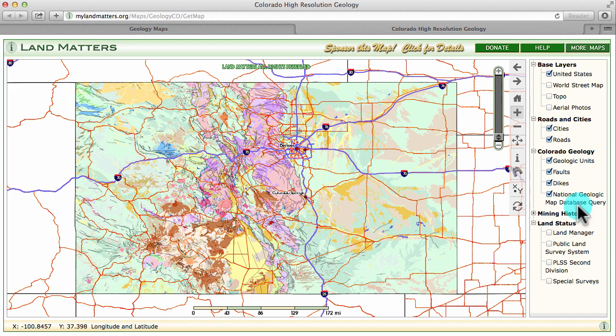The National Geologic Map Database is a project of the USGS that provides a catalog of geologic maps and reports that are available from a variety of different sources. Using the LandMatters geology maps you can link through to this catalog and display geologic maps and reports specific to your area of interest.